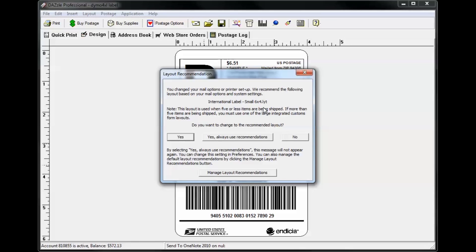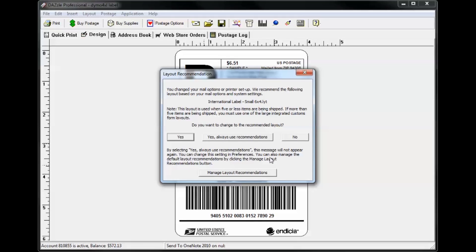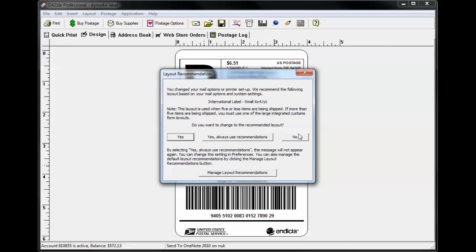If you decide you'd like to use the recommended layout, click yes, and the layout will appear in the design tab. Otherwise, just select no, and your existing layout will remain on the design tab.